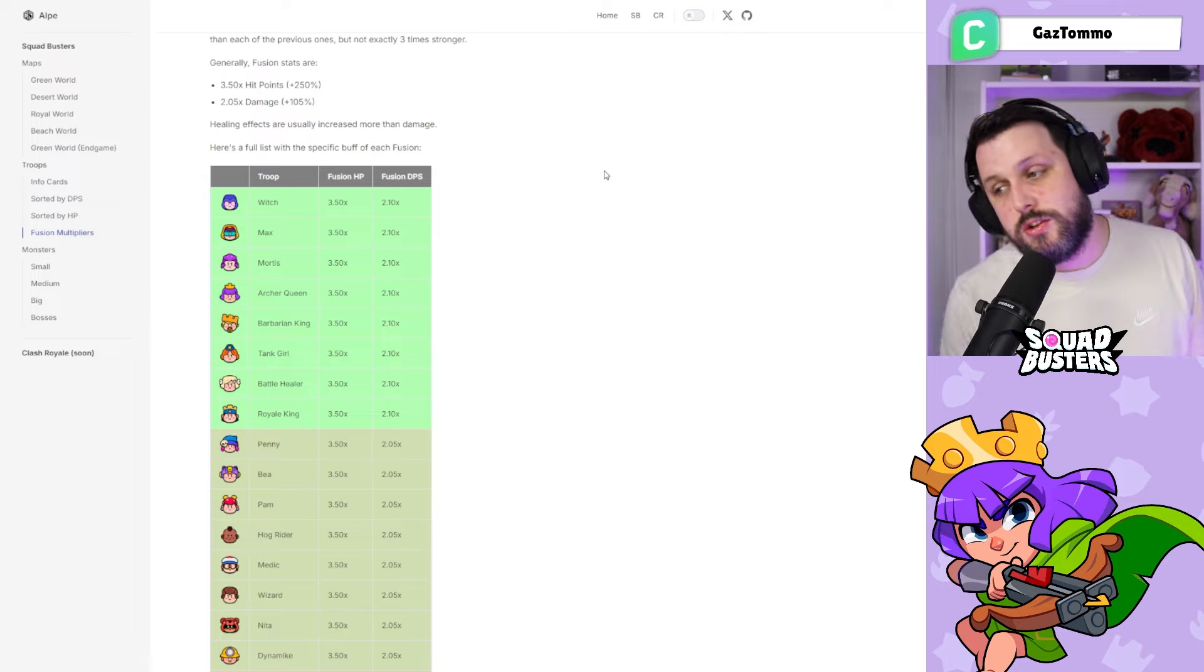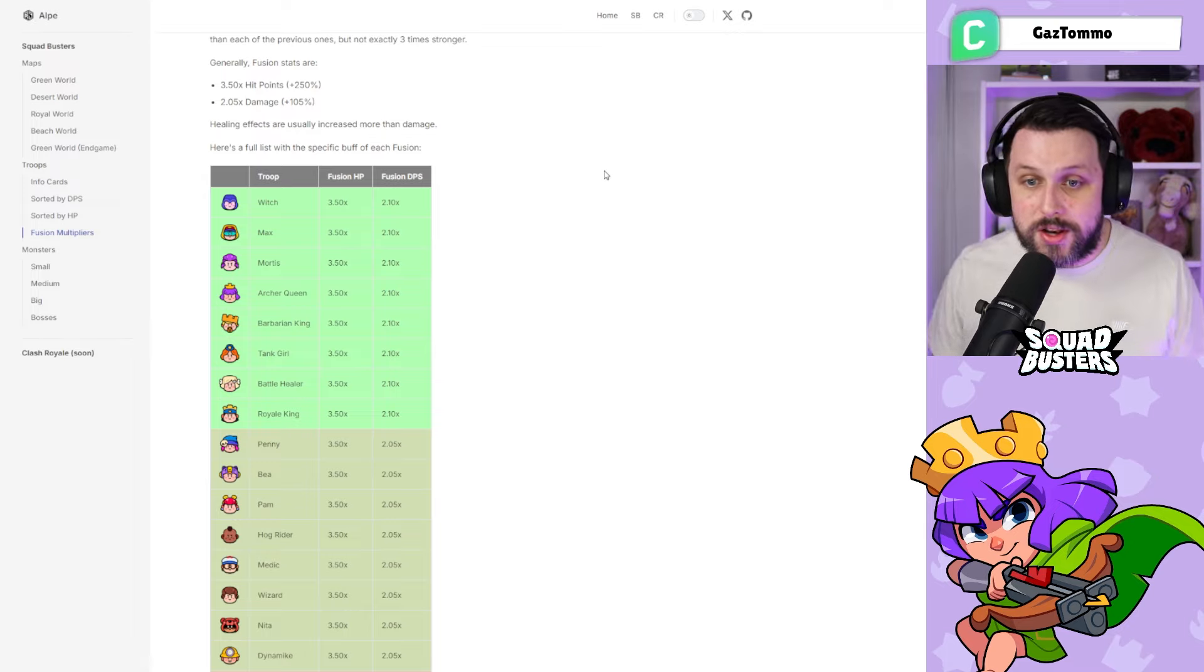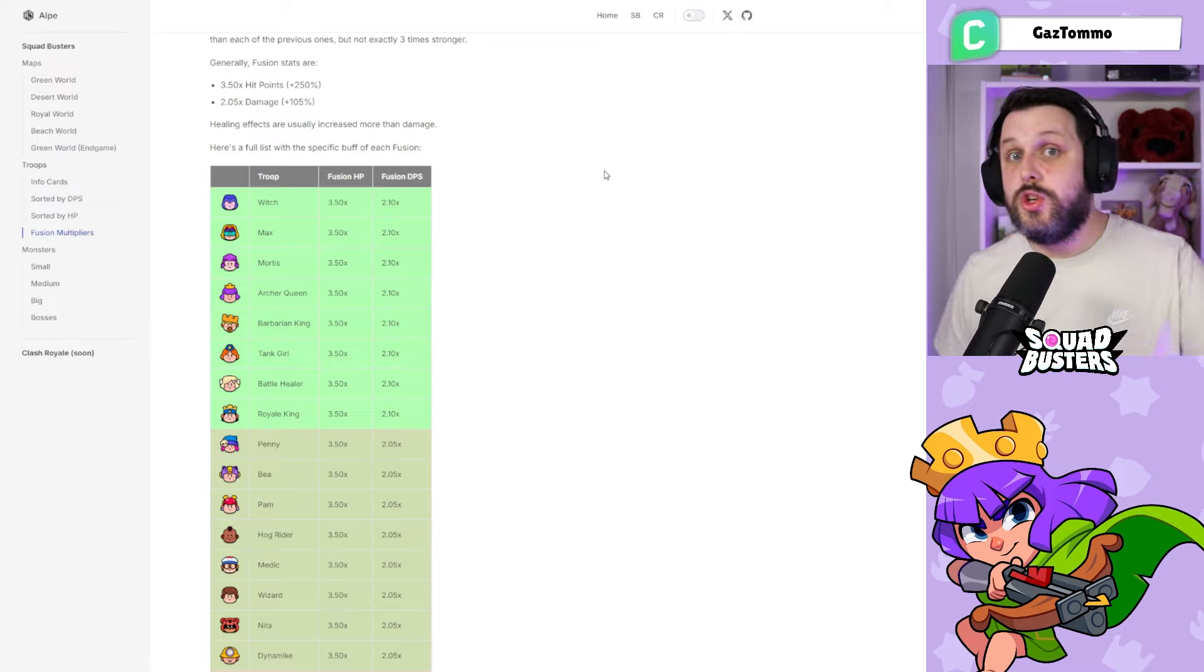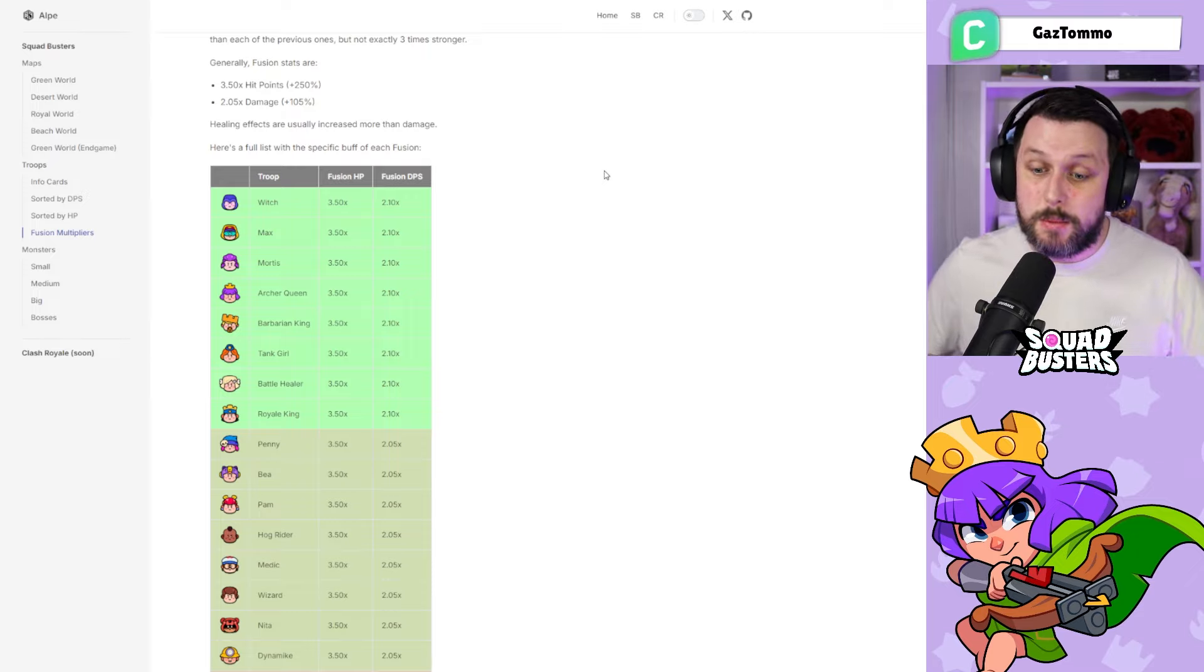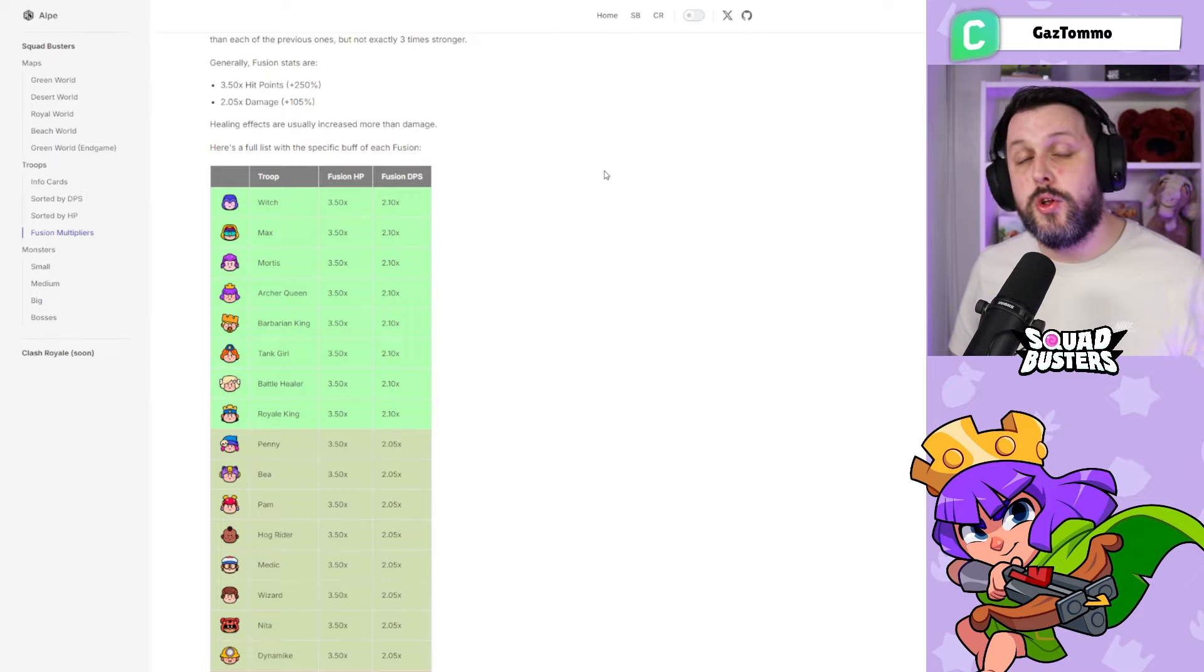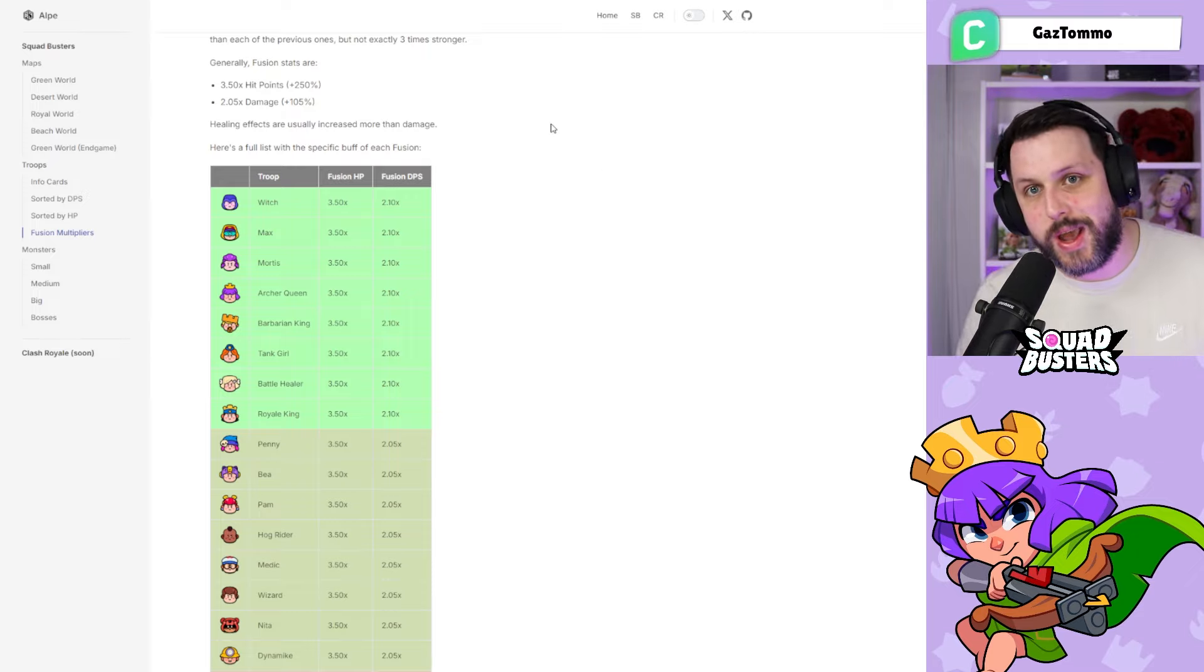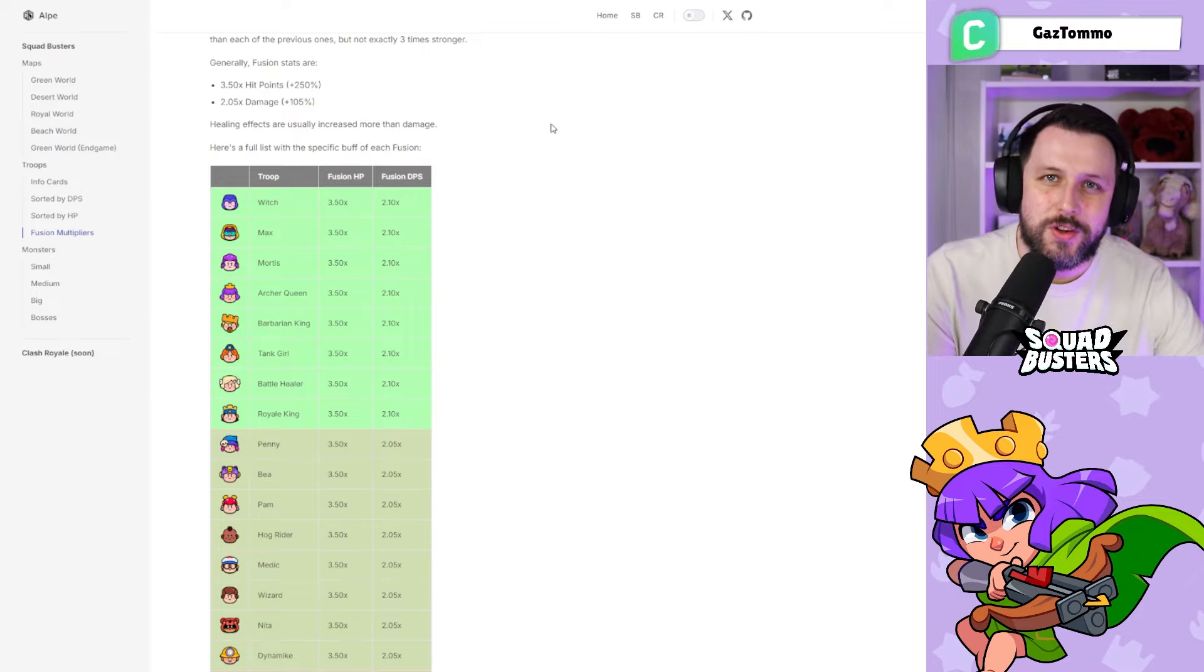Share this video far and wide with your friends and fellow squaddies and let them know which is the strongest fusion. If you like this video, drop me a like down below. If you want to stay up to date with all the Squad Busters content, feel free to subscribe. We'll catch you guys in the next video.